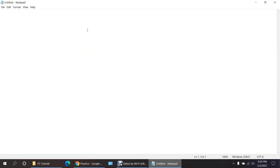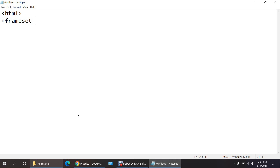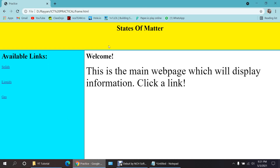First of all you want to open up Notepad and start your code with HTML. This is advanced HTML — if you want to learn the basics you can go to other YouTube tutorials. In frames, you do not use the body tag; you use the frameset instead of body. You need to divide the browser — this tells the browser to divide itself into columns and rows.